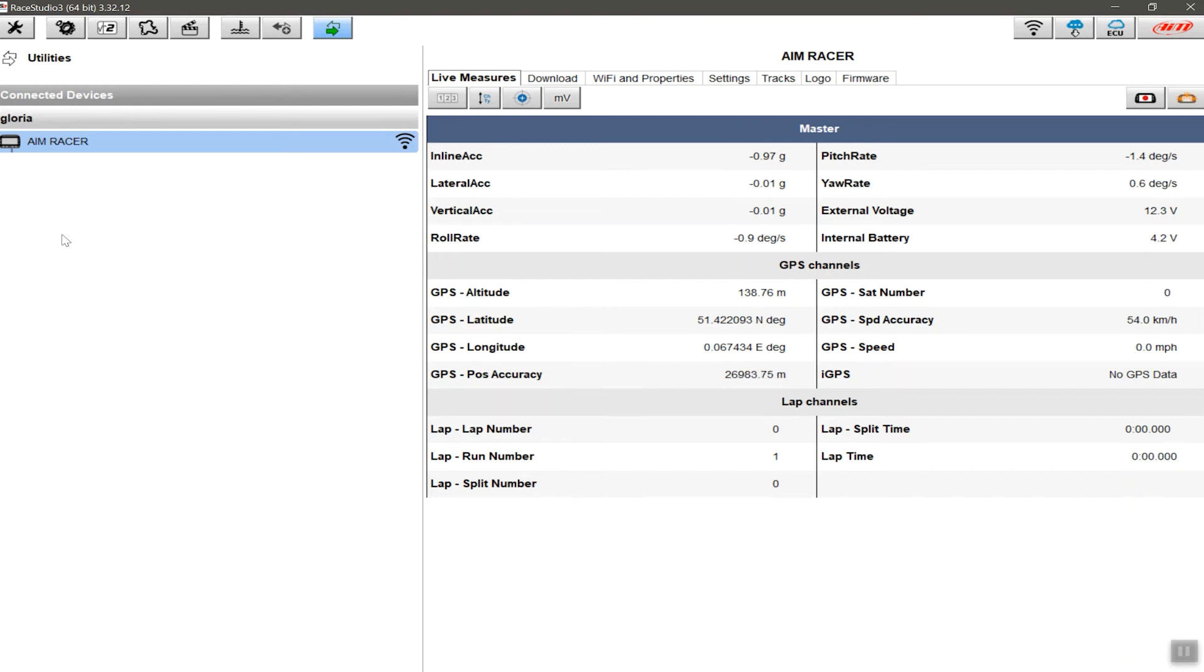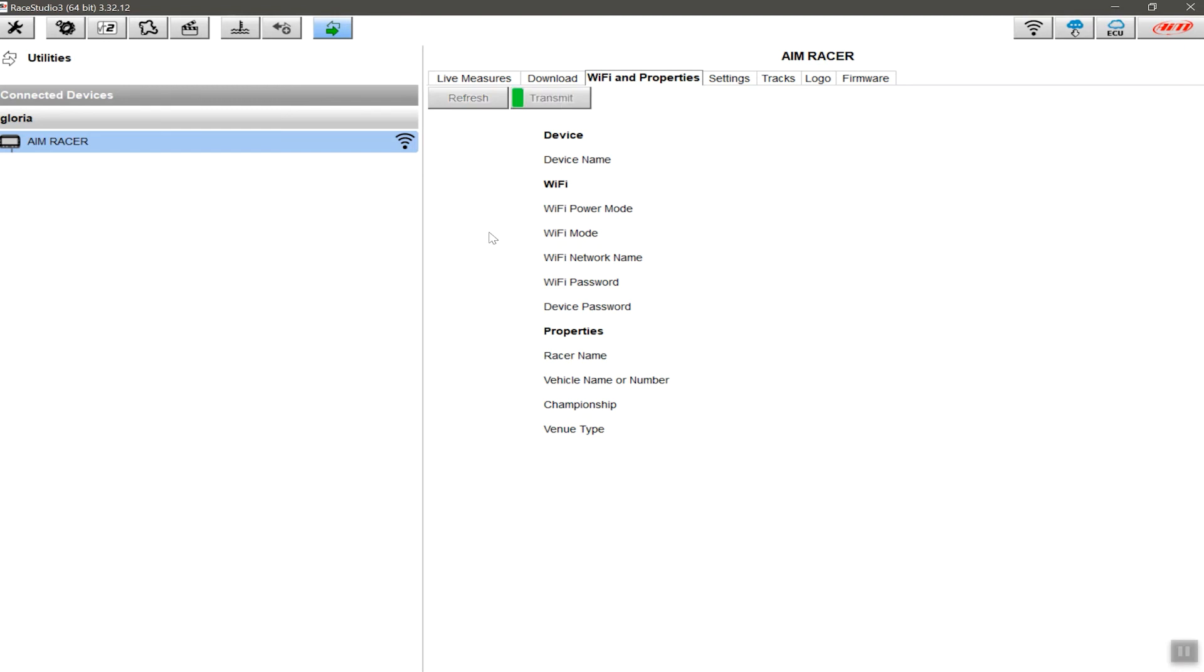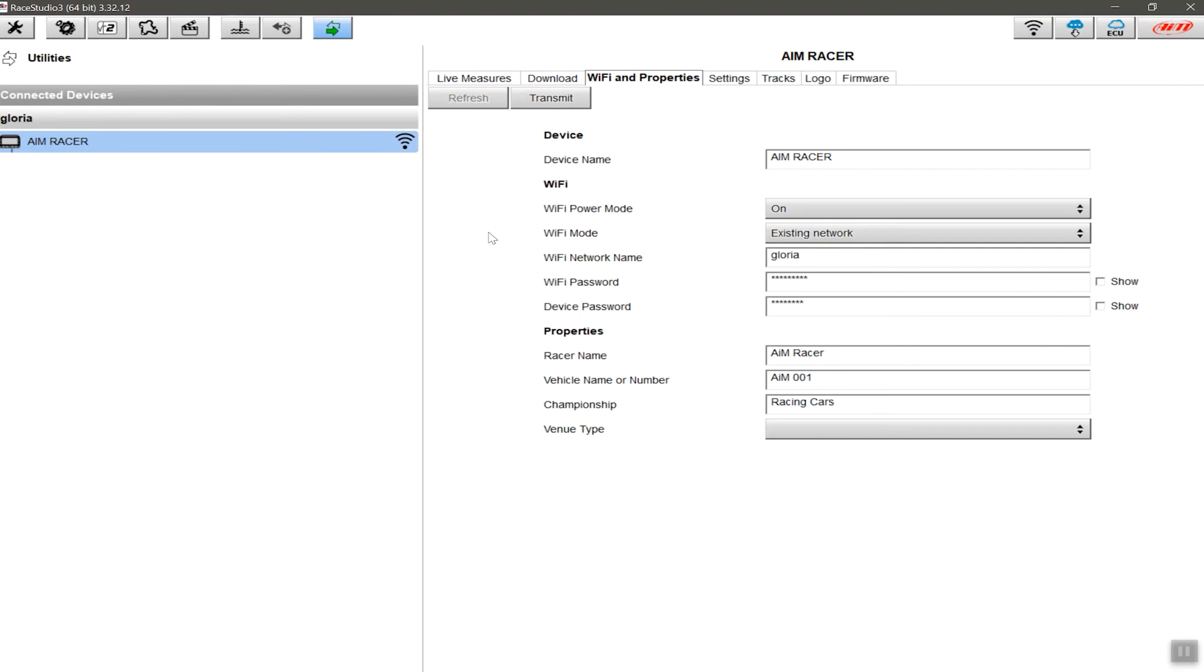This is particularly applicable if you're the only driver or the regular driver of a vehicle that either has the AIM Solo 2, if it's just a portable device, or whether it's a permanently mounted dash. To do that, if you scroll across here to Wi-Fi and Properties, you can put in the information that is here. So if I said, for example, that this is AIM Racer, the vehicle number is AIM 1-2-0-0-1, championship is Racing Cars, and we'll leave venue type alone—we'll talk about that in a minute. When you transmit this to the device, this means that every time you download data, you will have this information already pre-populated.